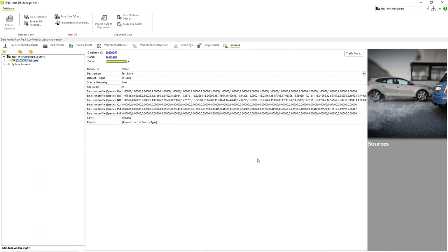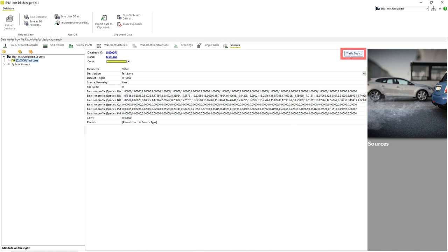However, if we do not have specific and reliable information for these parameters, we can generate accurate and precise pollution data by clicking on the Traffic Tools button and entering more commonly known information for EnvyMAT to generate the pollution profile for us.